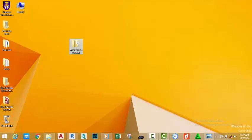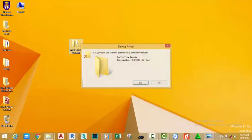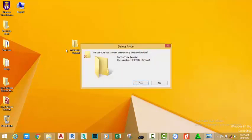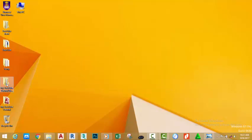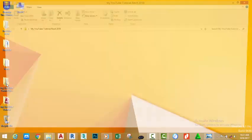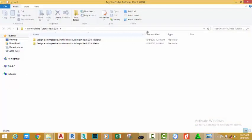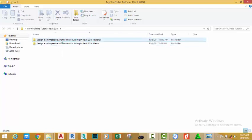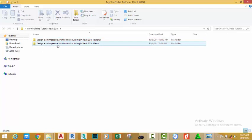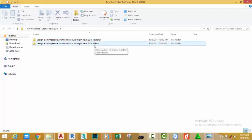Now I'm going to delete this folder. Then right-click the folder and create another two folders inside this folder. The first one is Designing an Impressive Architectural Building in Revit 2018 Imperial. The second one is Designing an Impressive Architectural Building in Revit 2018 Metric.